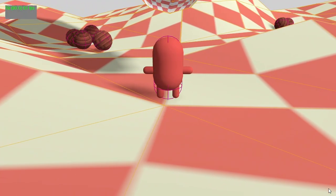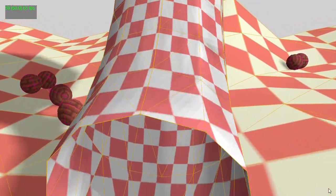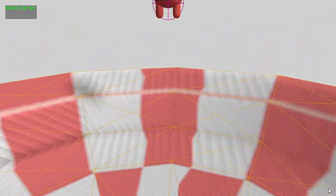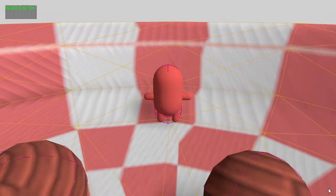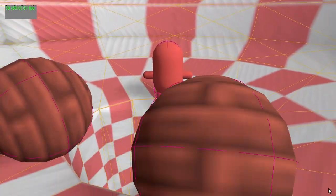By the way, Jolt also supports convex and mesh shapes, but GDevelop's current integration with Jolt isn't complete yet, so those features aren't available for now. They will probably become usable in the future.